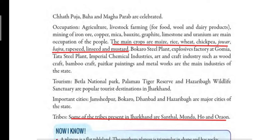The important cities of Jharkhand are Jamshedpur, Bokaro, Dhanbad, and Hazaribag.